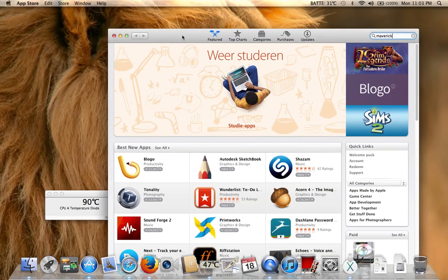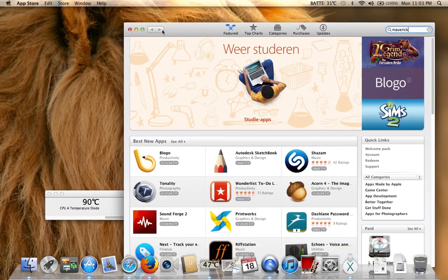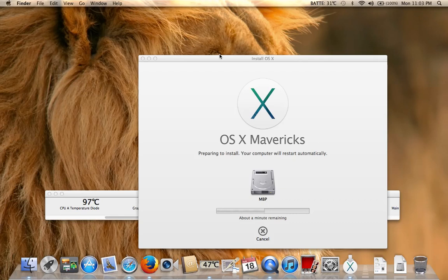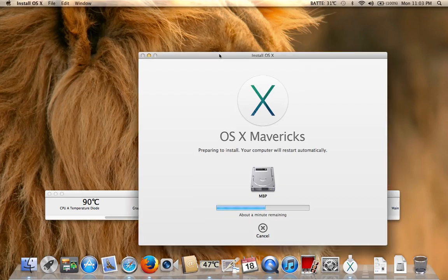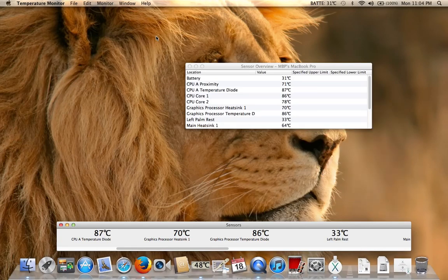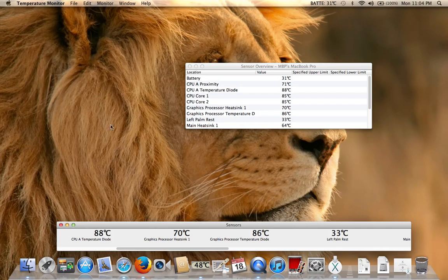So that's about it. Please like and of course subscribe. We're doing the update from OS X 10.7.5 to Mavericks. Bye bye!